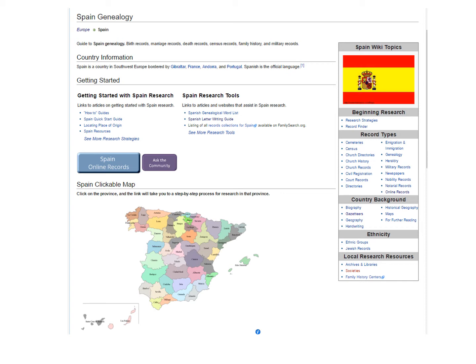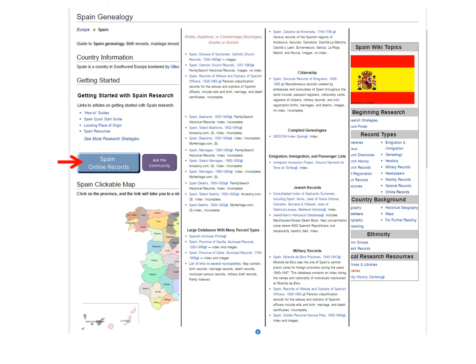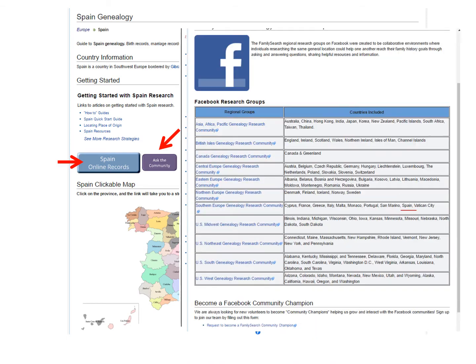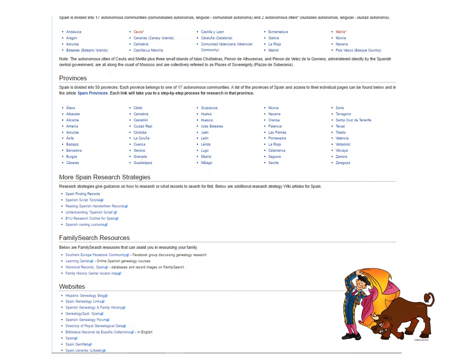On the far right you can get research strategies and record finders, which tell you the time periods they kept marriage records, civil registers, passenger lists, and so forth. Anything in blue is a direct link. You can go directly to the record types, learn about the country, or see local research resources. Click here to go directly to Spain online records. You can also join a Facebook page specifically for Spain — it is in English. Going further down the page, you can find many more direct links to provinces of Spain and other research helps.